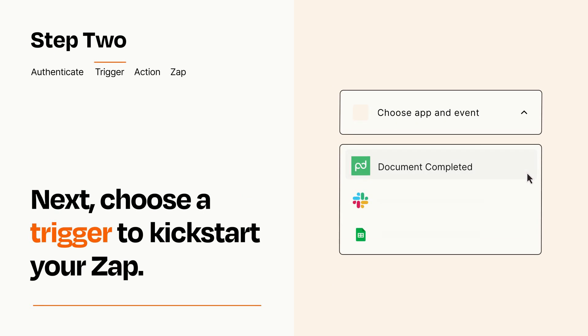Now let's set up your trigger, which is the event that starts your Zap. Pick the trigger event that you want from the list.